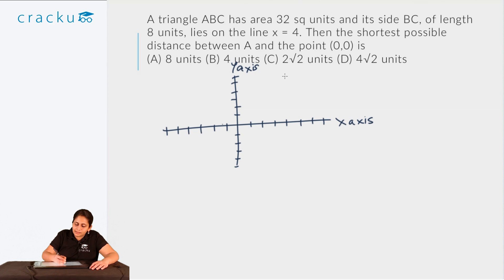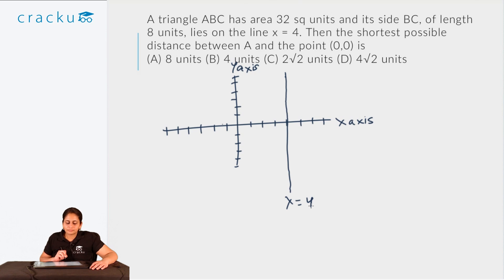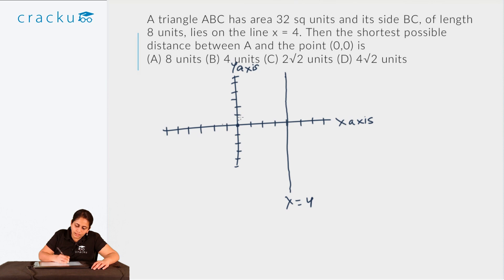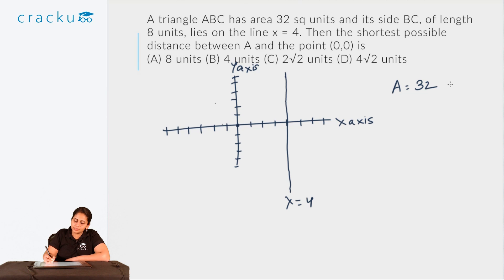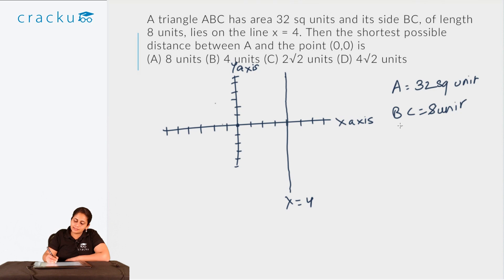This is the line x = 4. The triangle has area 32 square units and its side BC of length 8 lies on the line x = 4. We need to find the shortest possible distance between A and the point (0, 0). The point (0, 0) is at the origin. Area is 32 square units and the base BC is 8 units, so the base is on this line and the area is fixed.